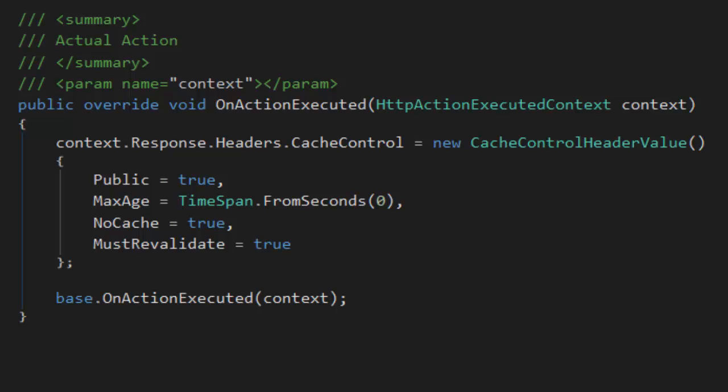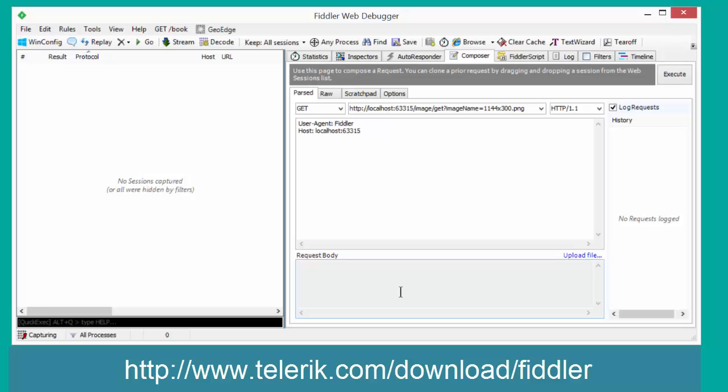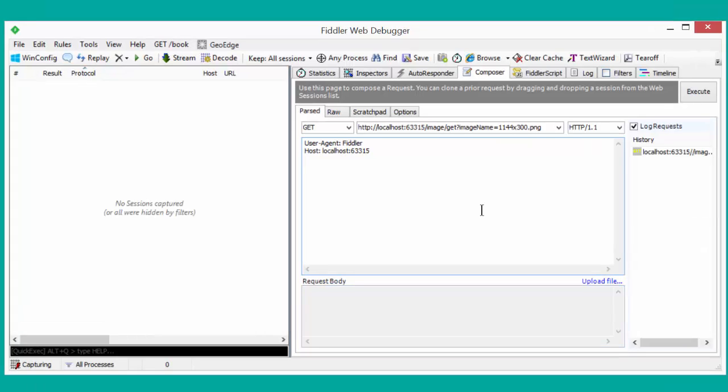Here we are in Telerik's excellent Fiddler web debugger tool, which I consider an indispensable companion for any serious Web API developer. Here we are in composer mode, and we've made a GET query to our image get service and passed in the name of our sample image.